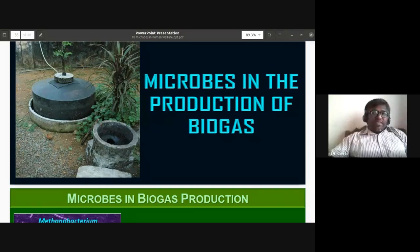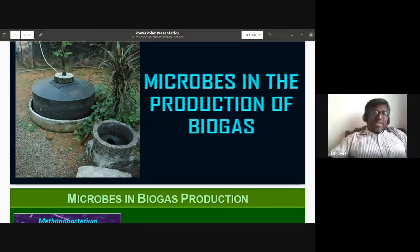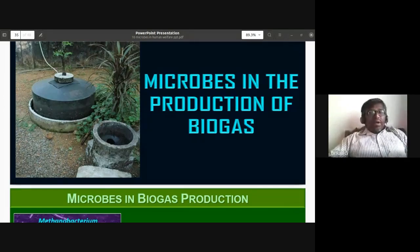In the previous class we discussed microbes in industry and microbes in the treatment of sewage. Today's class will be discussing about microbes in the production of biogas.